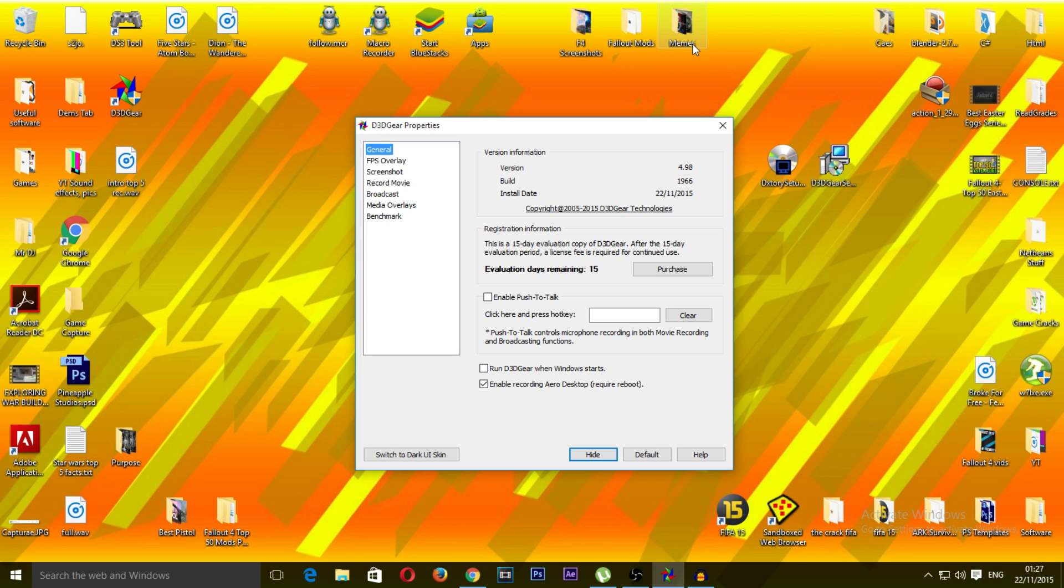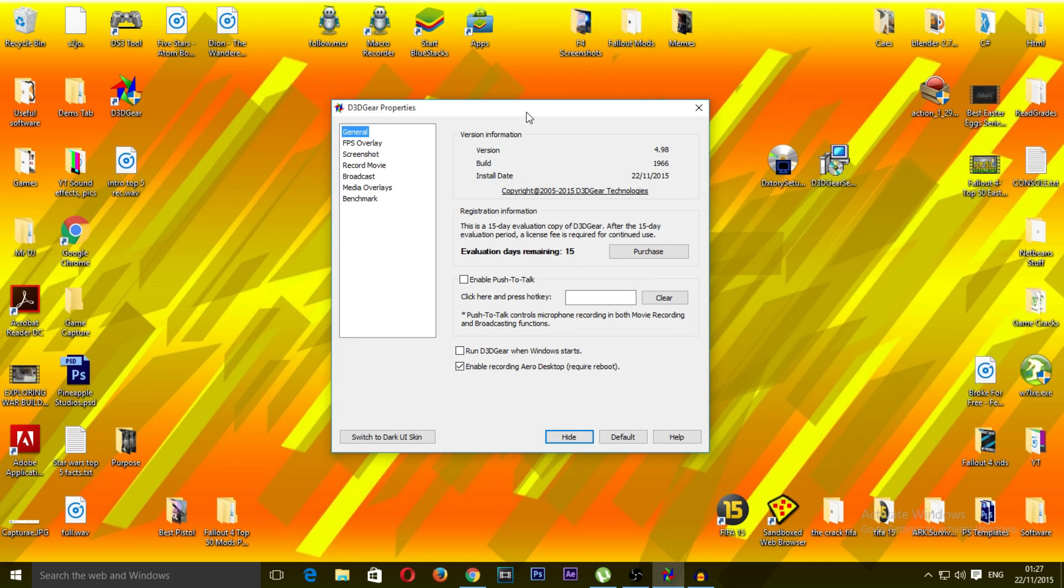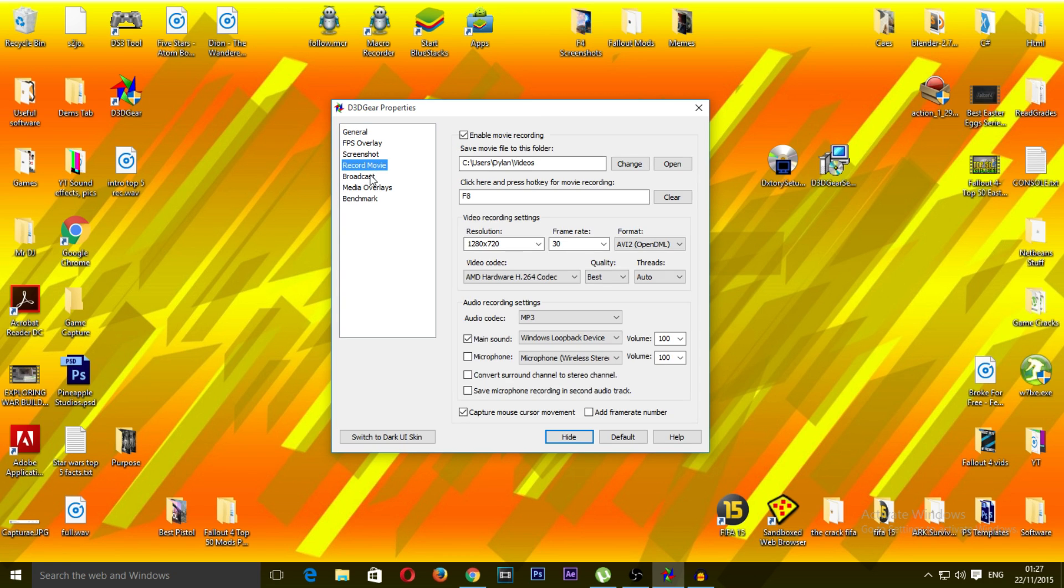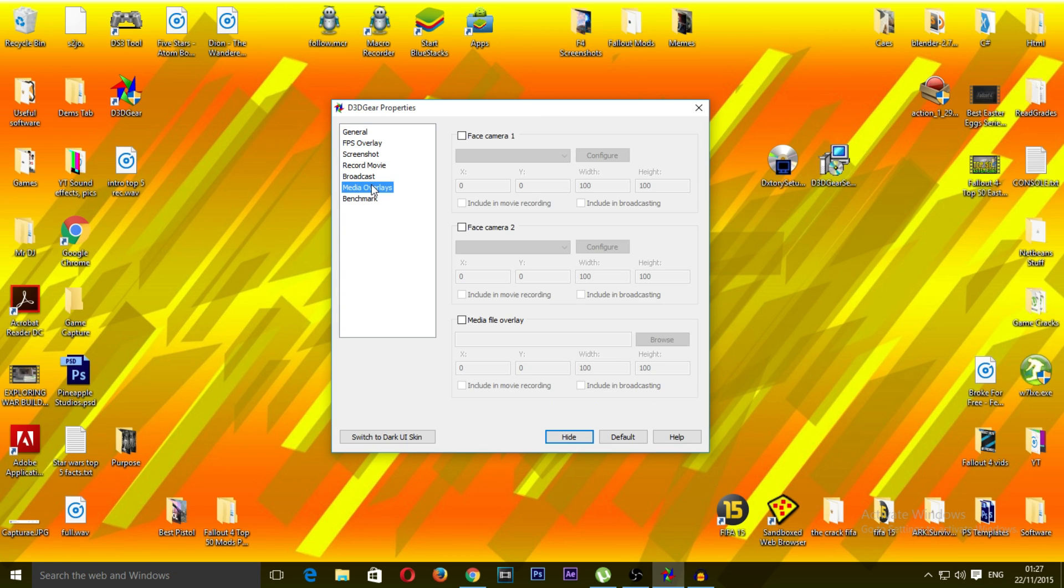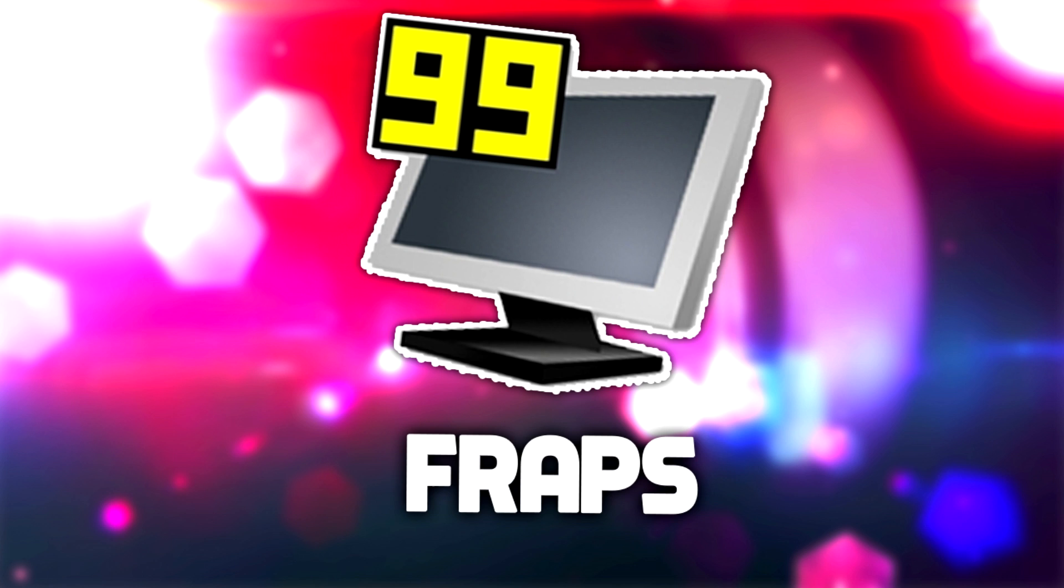The one downside about this software is the fact that it costs money, it's about $35. So if you're willing to drop money on software, this is a very good program to have if you have the money. That was number 5.